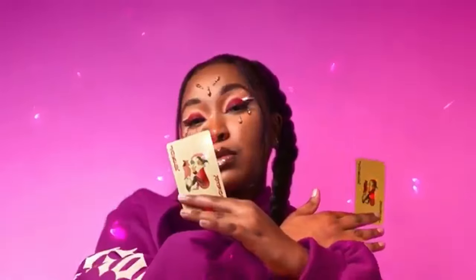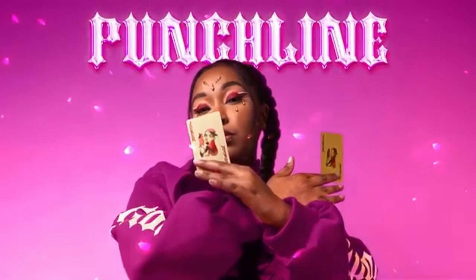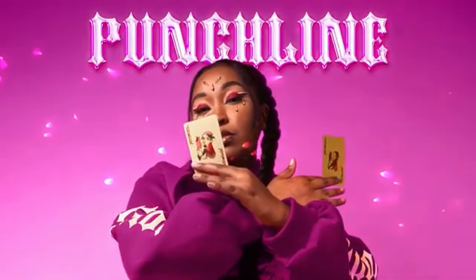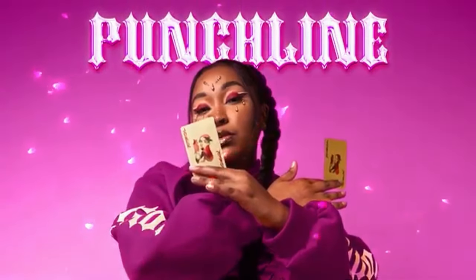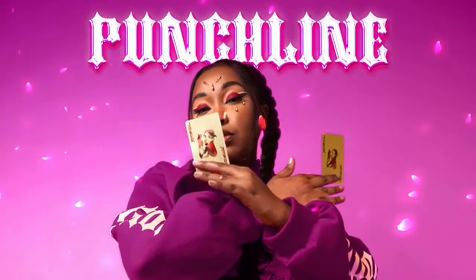All right, so this is a great song by an artist named Sunita. The song is called Punchline. Make sure to check it out. I'll put it in the link below. It's produced by CJ and Cruz, and I'm going to play you the verse to the hook just so you can get an idea of the song, and then we'll start dissecting it, and I can show you what makes it build so well.